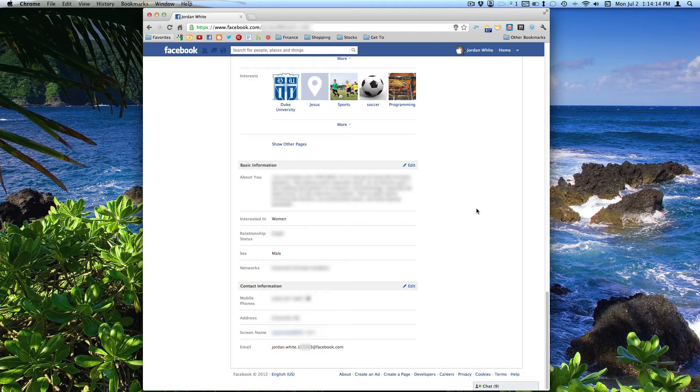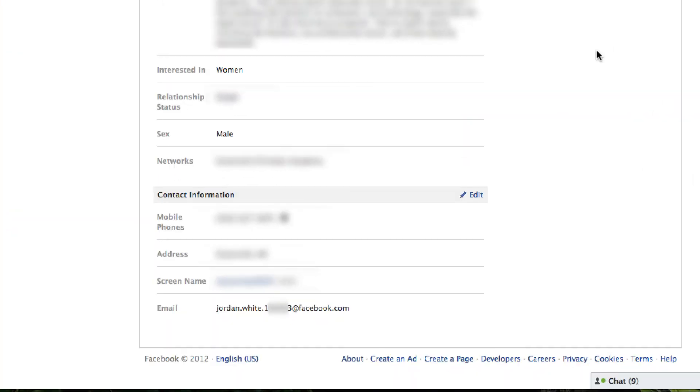Facebook didn't tell us that they were doing this. It's just an aggravating thing. But it is very easily fixed. All you need to do is go into your information from your profile, go down to your contact information, and then select edit.